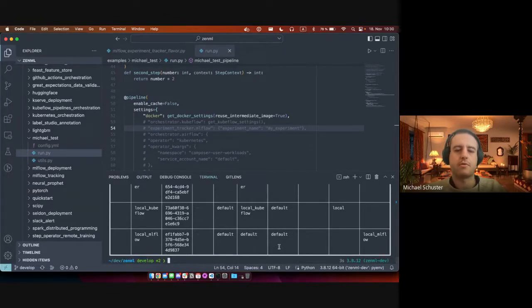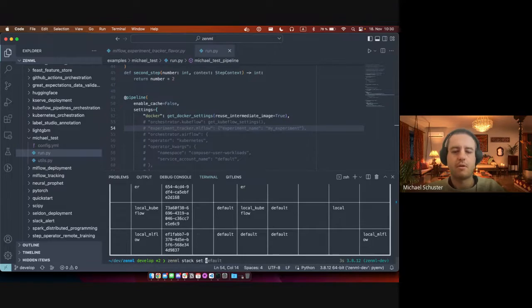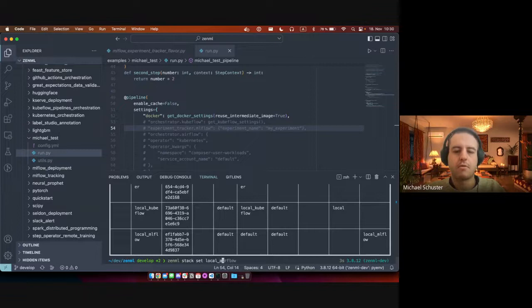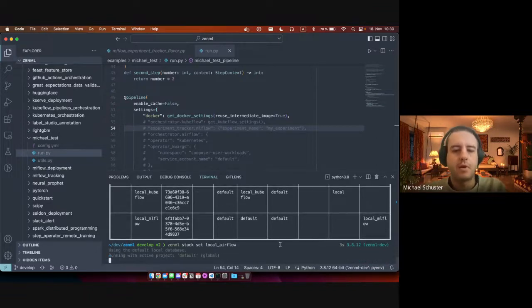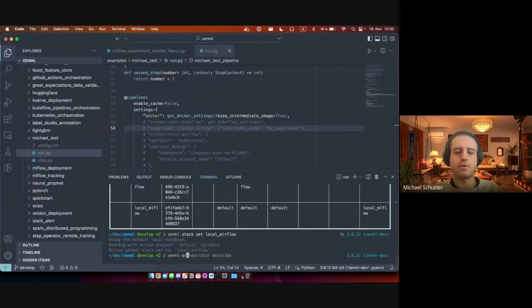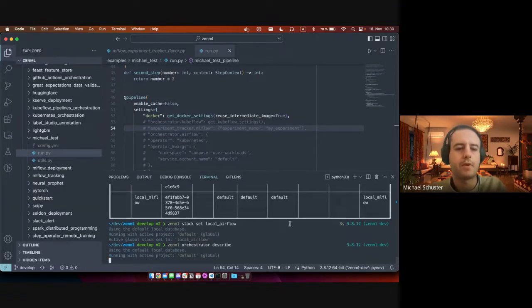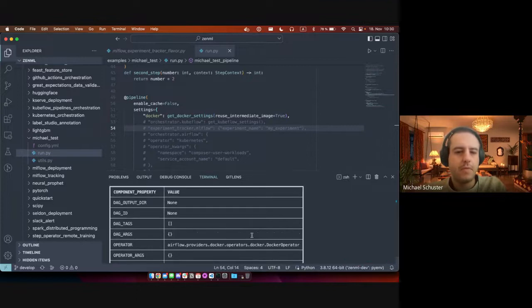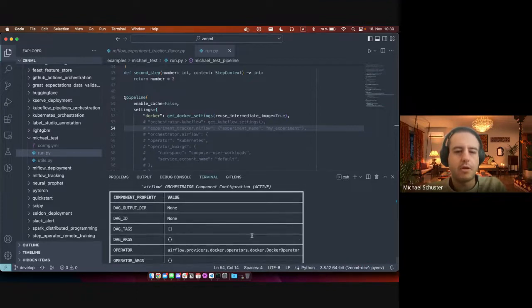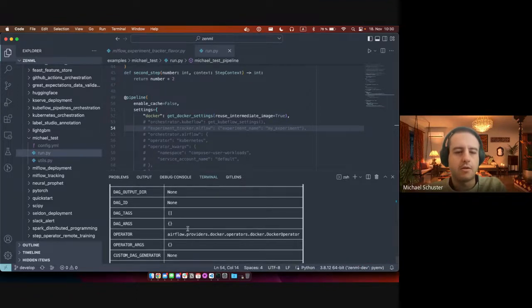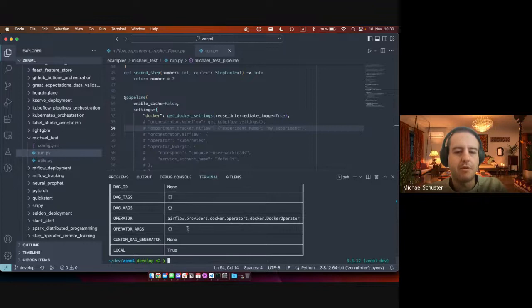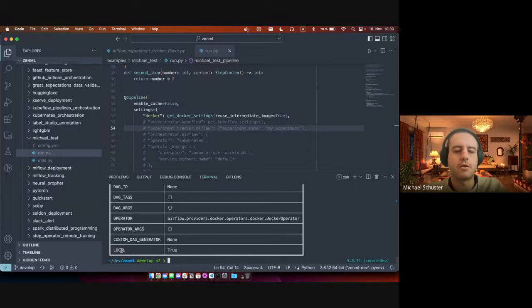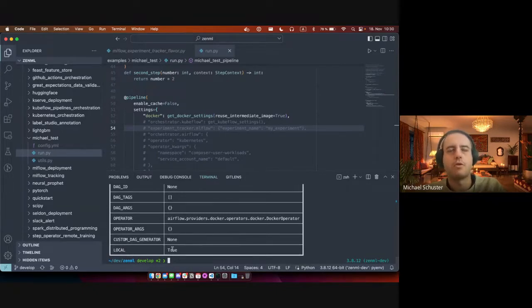So let me show you the orchestrator. We can already see that essentially all the values are left empty here. There's no option to set the orchestrator to local or local false or remote.